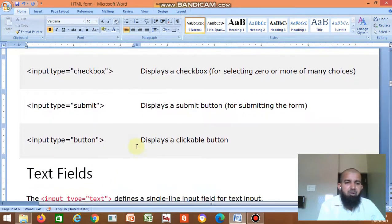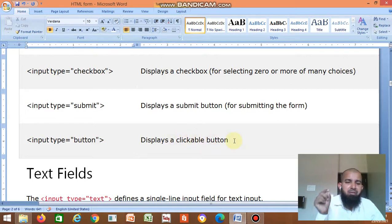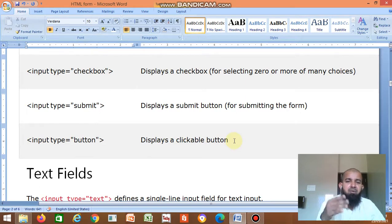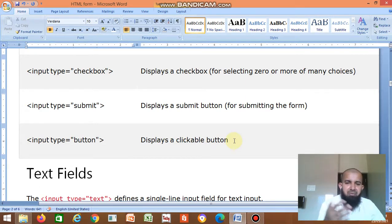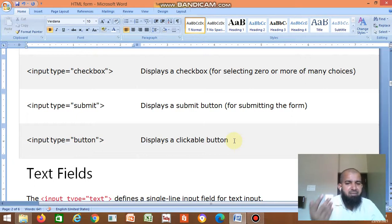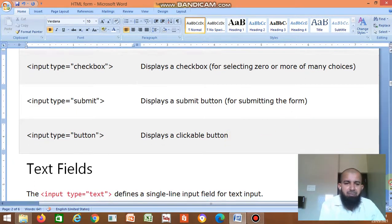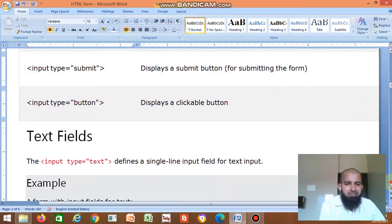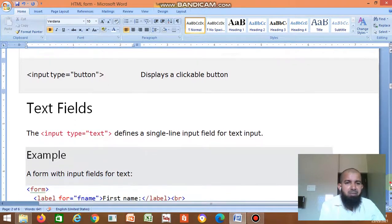Input type equal to button selects a clickable button. When you click this button, some action happens — for example, cancel or save. Such buttons are very helpful. We will study them one by one. First one: text field.